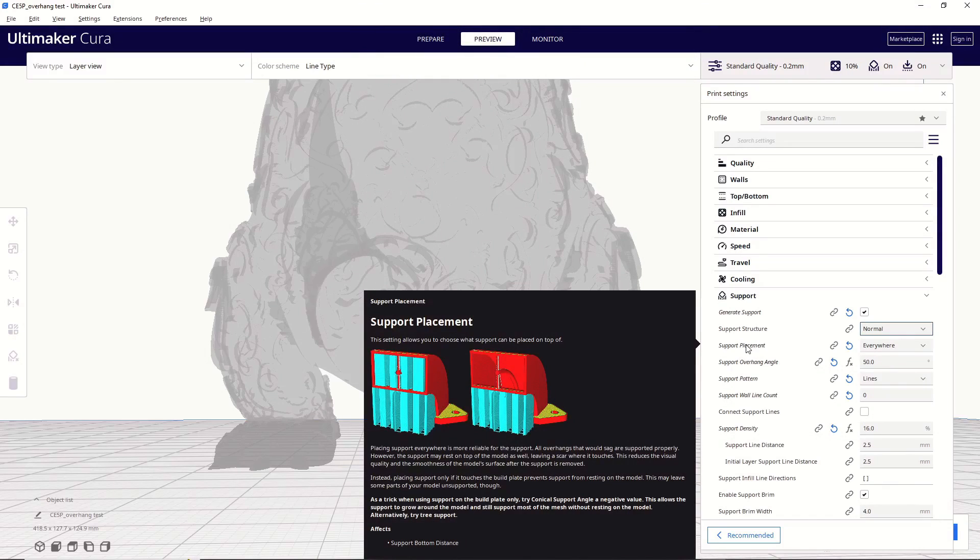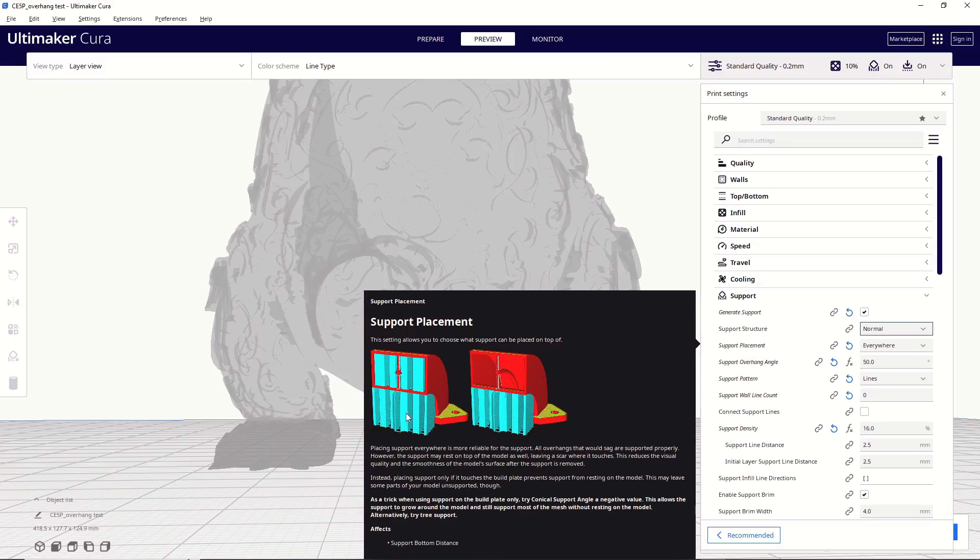Next is going to be support placement. Now, your options are everywhere or only touching build plate. So, you can see here on the right, this is what only touching build plate looks like, and over on the left here is everywhere. Everywhere means that supports are going to be put anywhere that Cura thinks needs to be supported, including inside of the model, which can sometimes be a pain to remove. So, depending on the geometry of the model, depending on what you determine needs to be supported, you may opt to only use touching build plate or using the everywhere function.